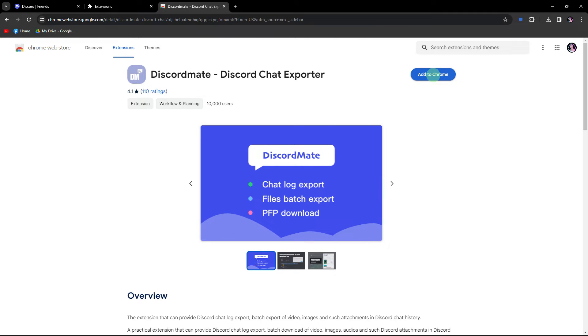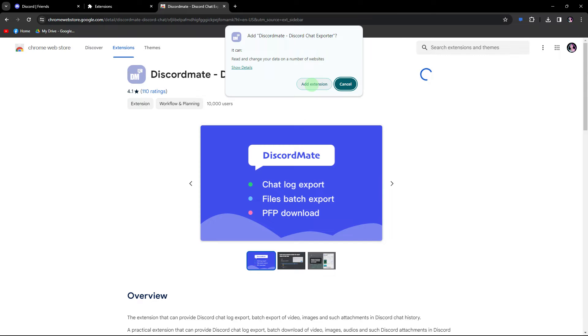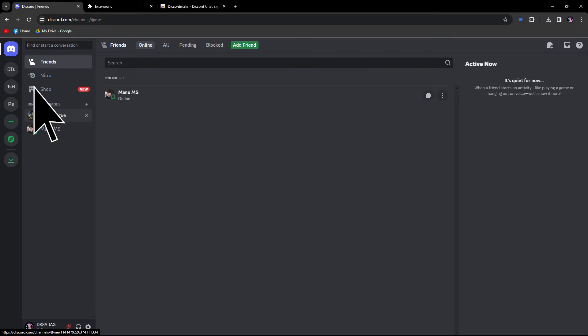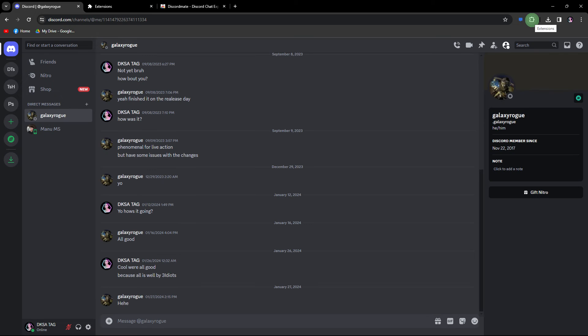Confirm by adding the extension. Once the extension is added, go back to Discord in your browser and choose a server or account you want to back up.